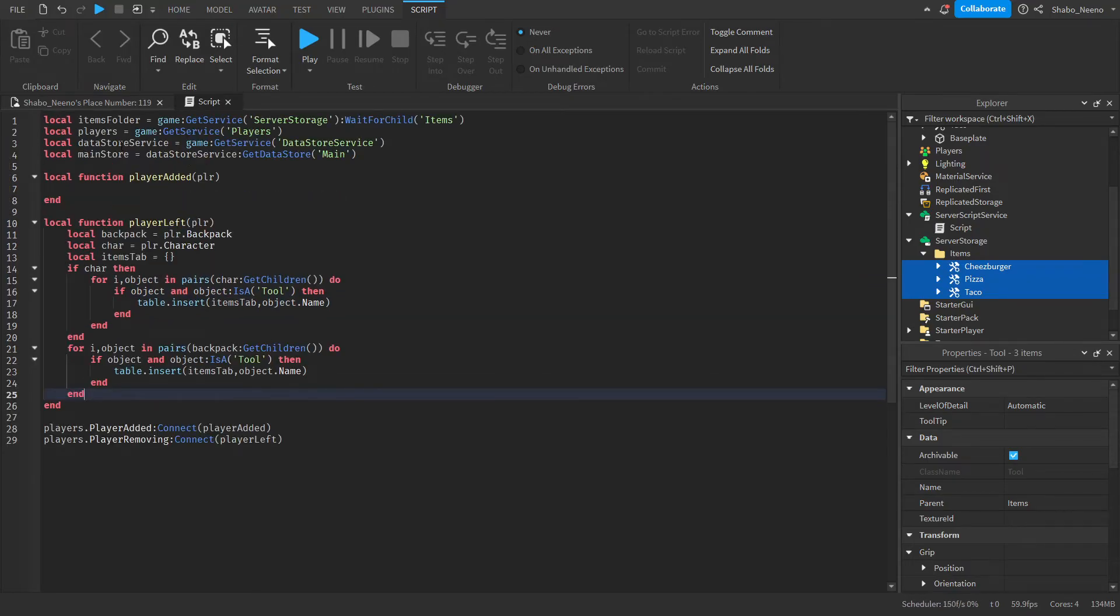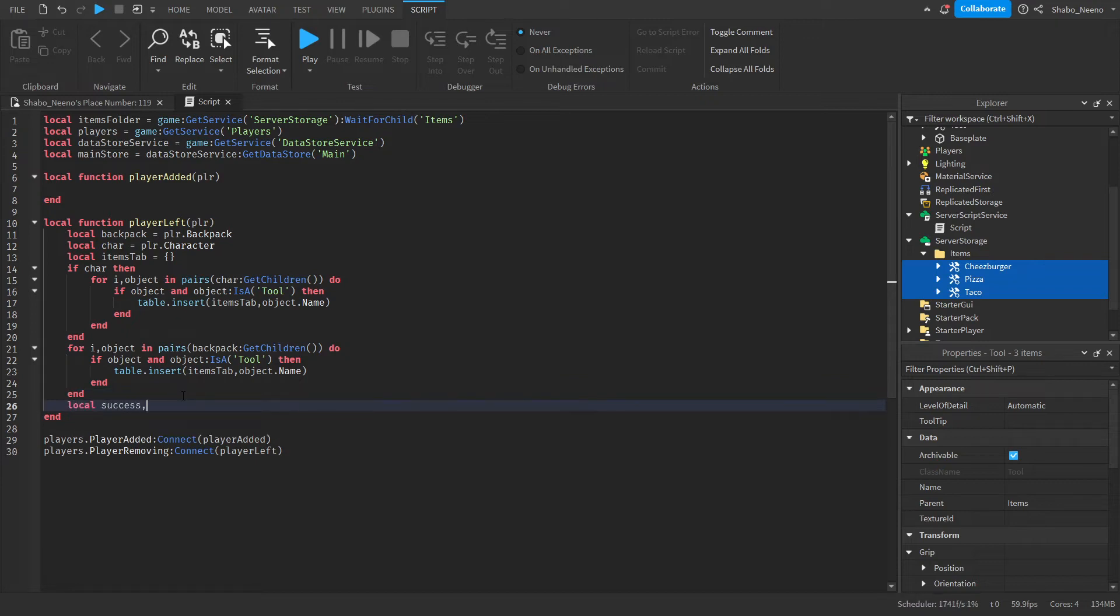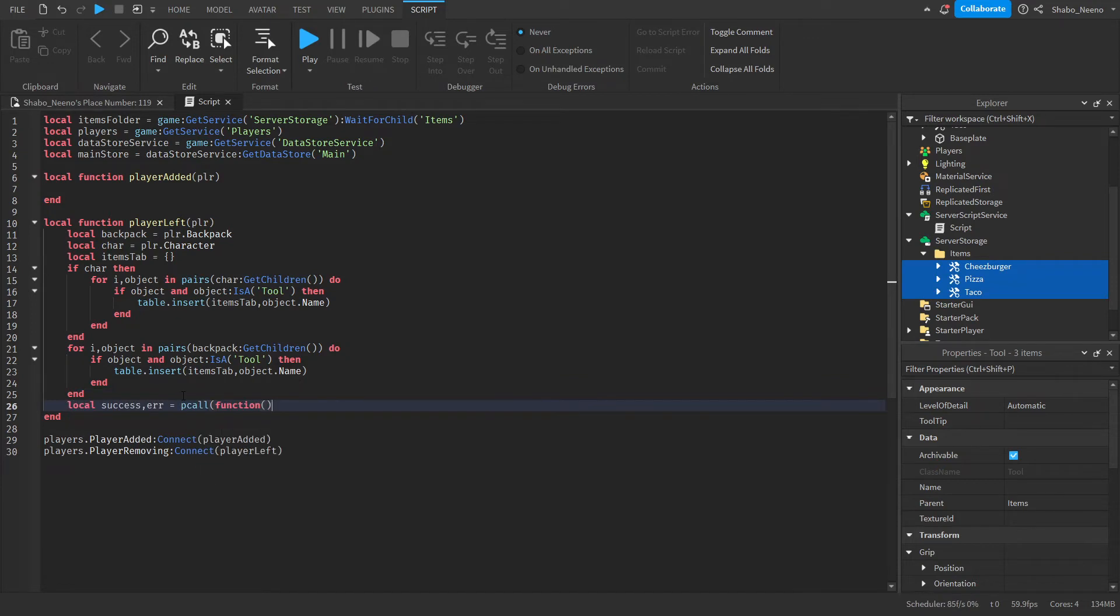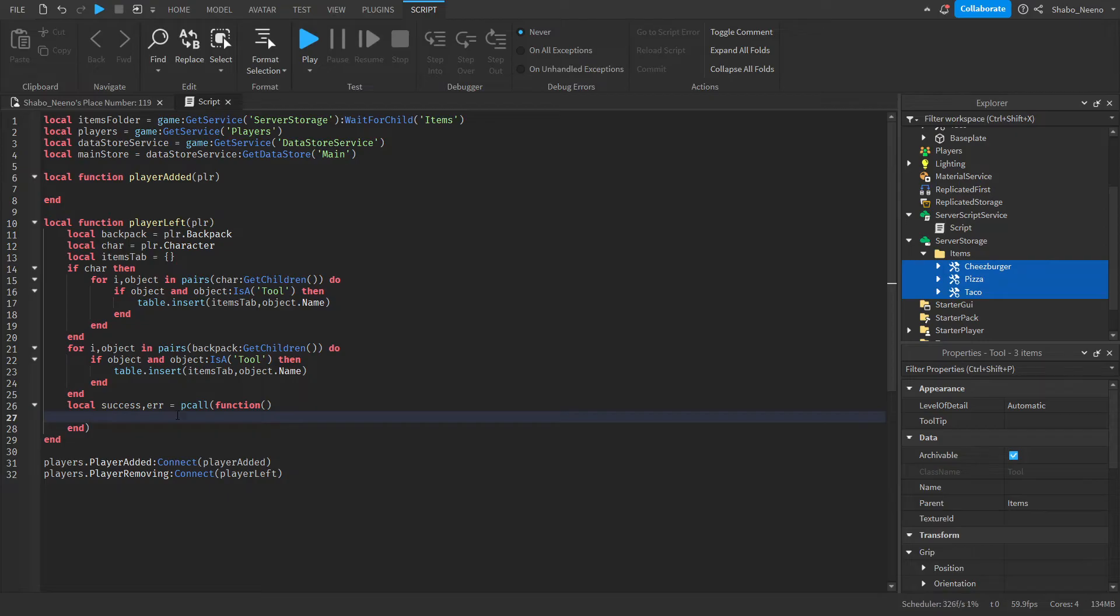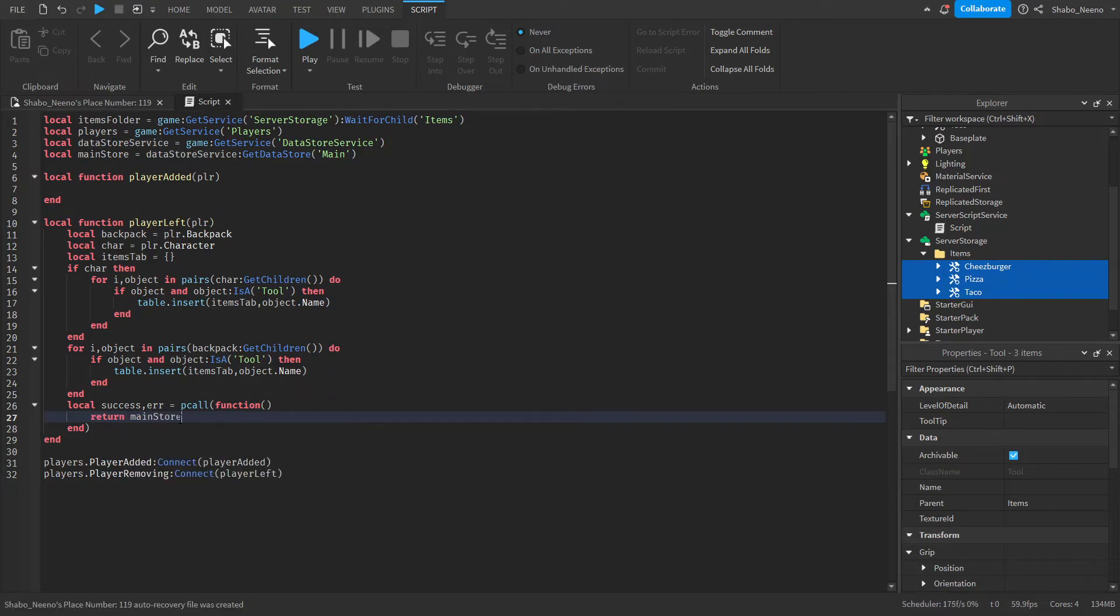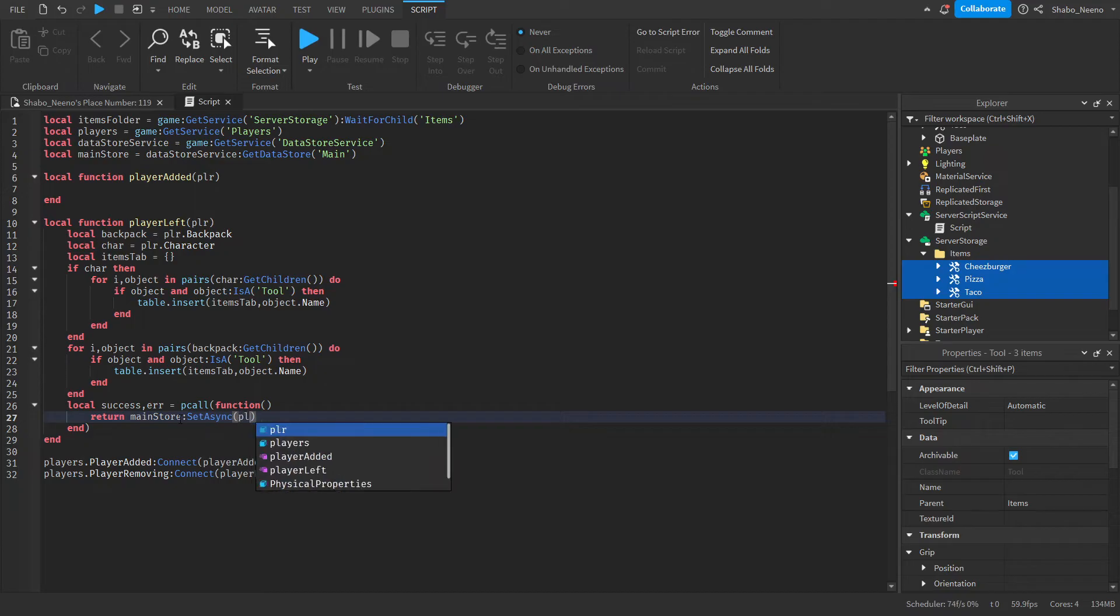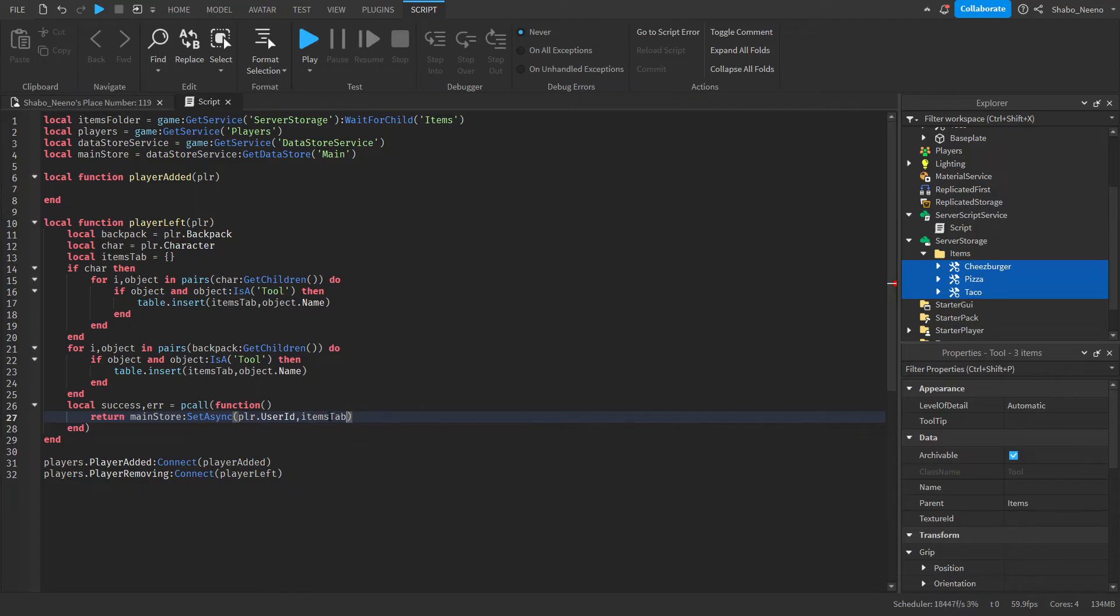Next we're going to want to just save it inside of the data store. So local success error equals pcall function like this. And then return main store set async player.userid. We'll use their user id to identify them in the data store, and then items tab.